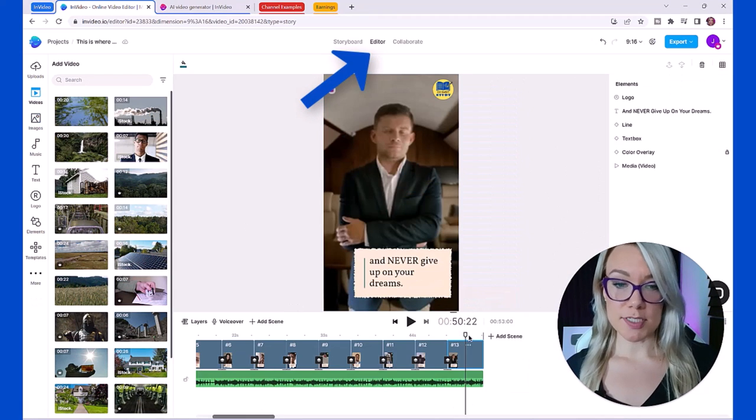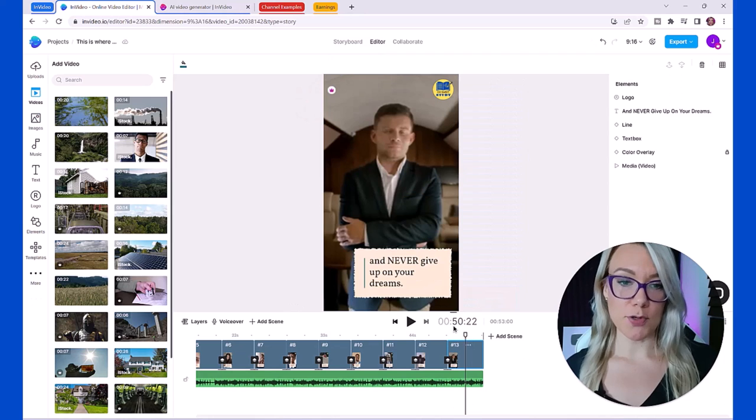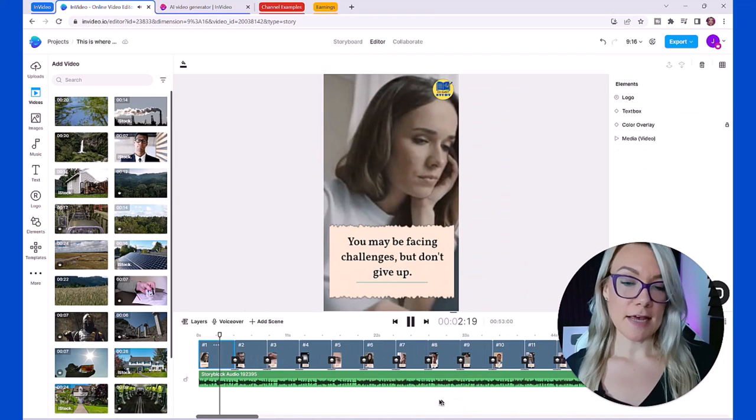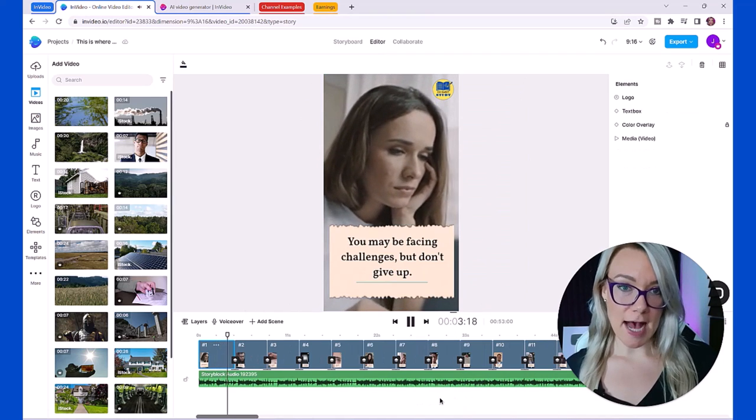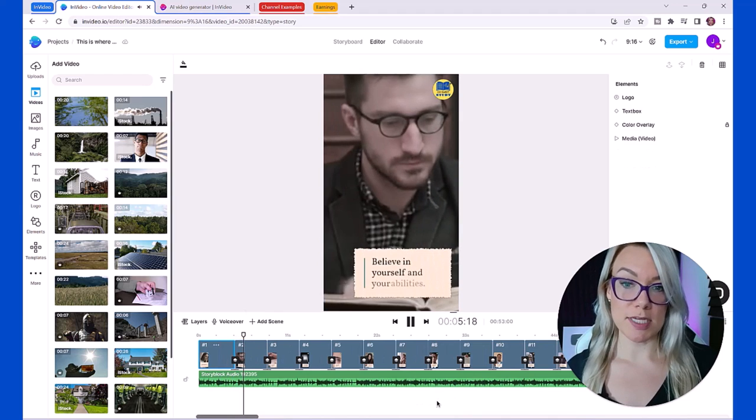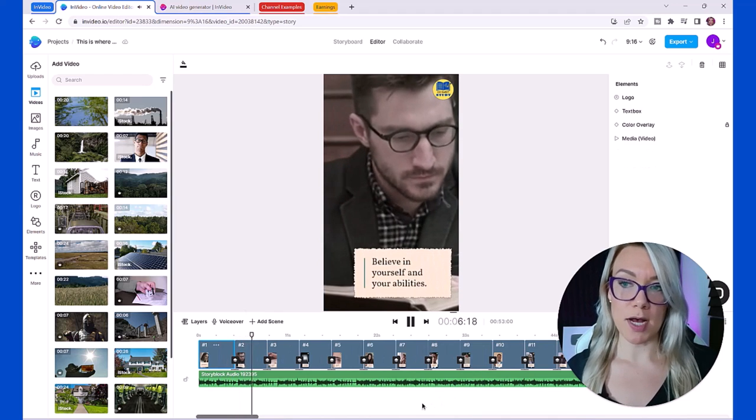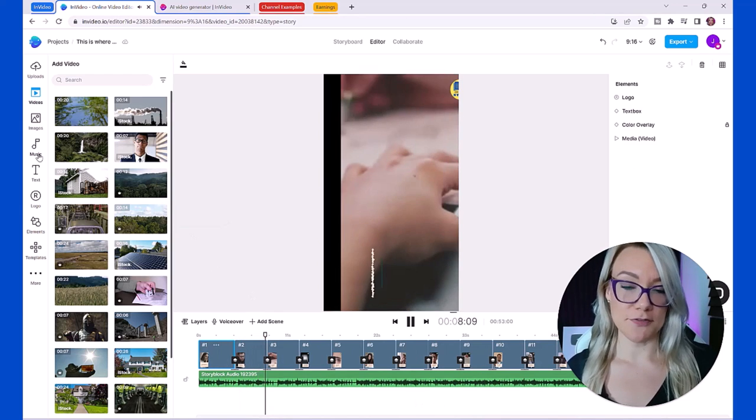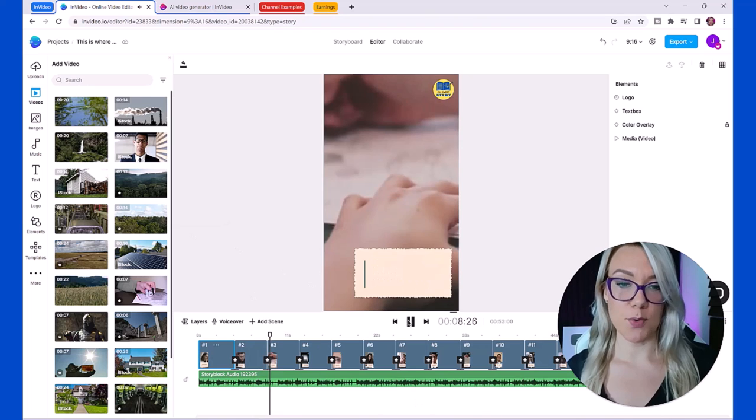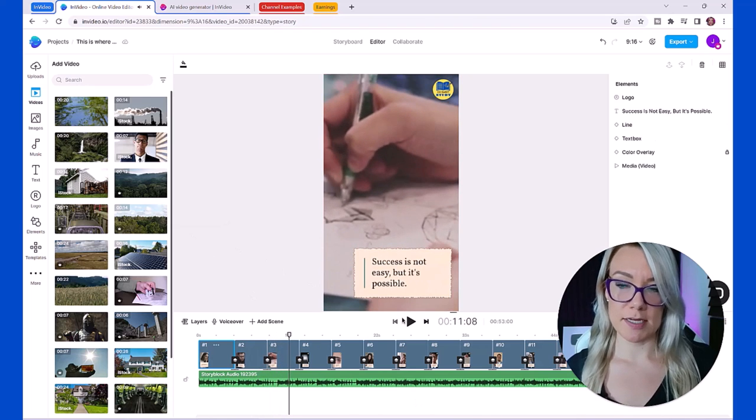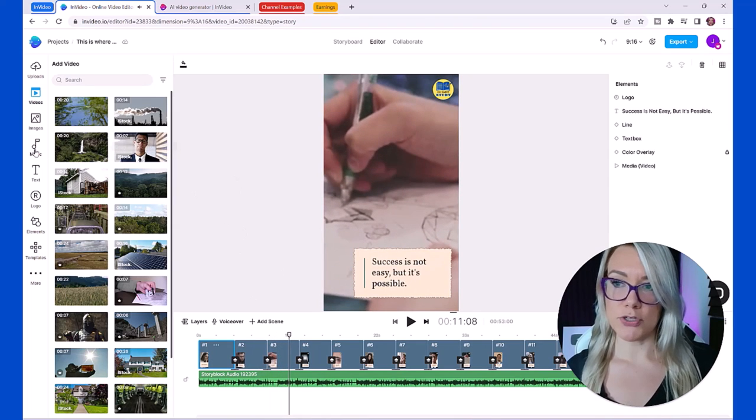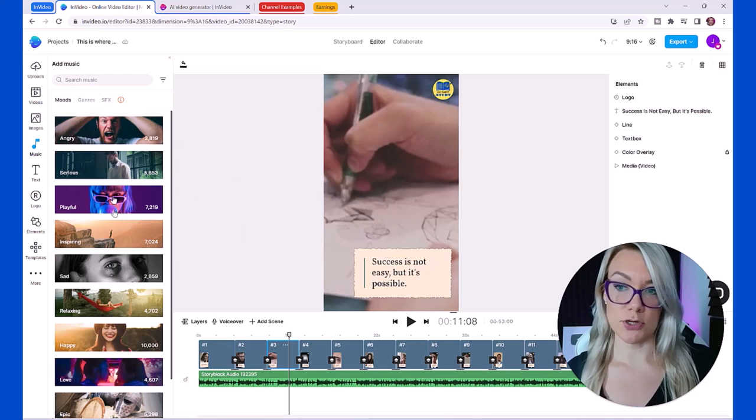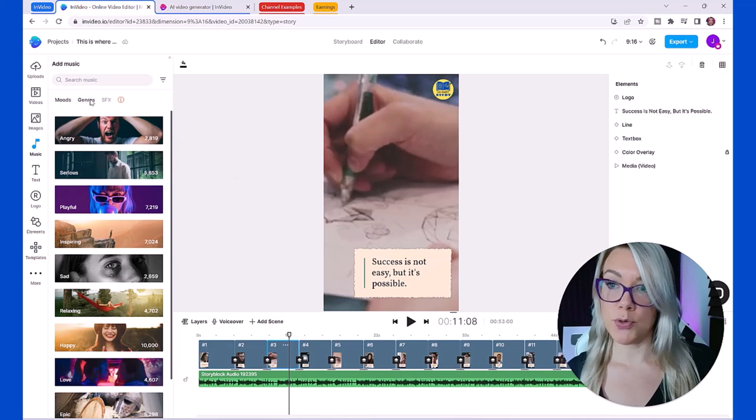Once you're done all you have to do is click on editor and you can preview your entire video. You can see here this is 50 seconds long and they have automatically added music but you can add your own music if you want as well or choose something different.